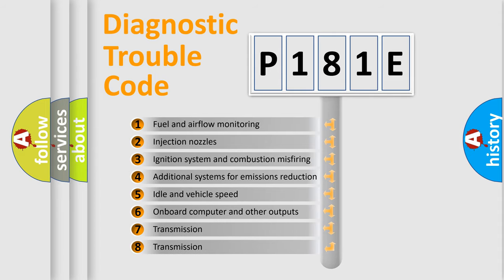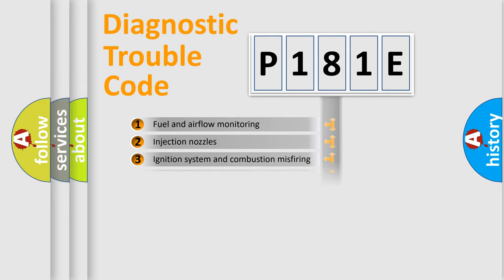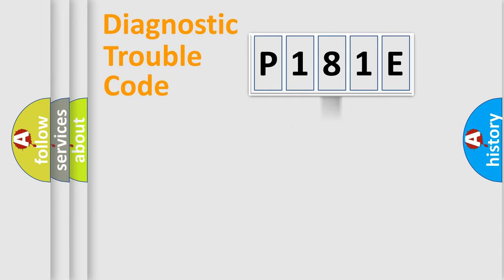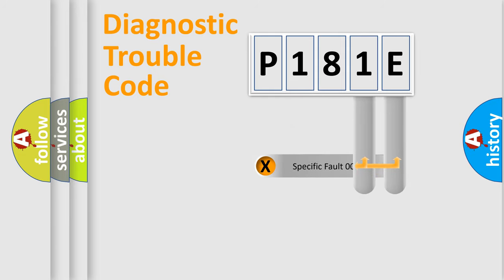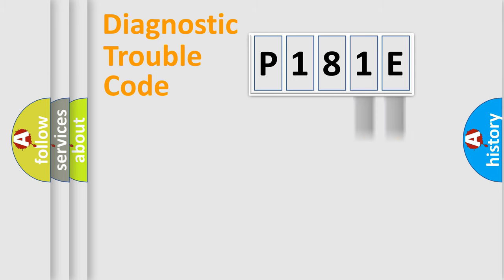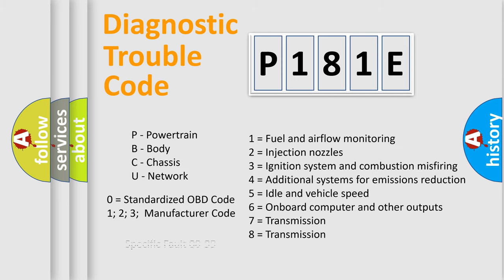The distribution shown is valid only for the standardized DTC code. Only the last two characters define the specific fault of the group. Let's not forget that such a division is valid only if the second character code is expressed by the number zero.